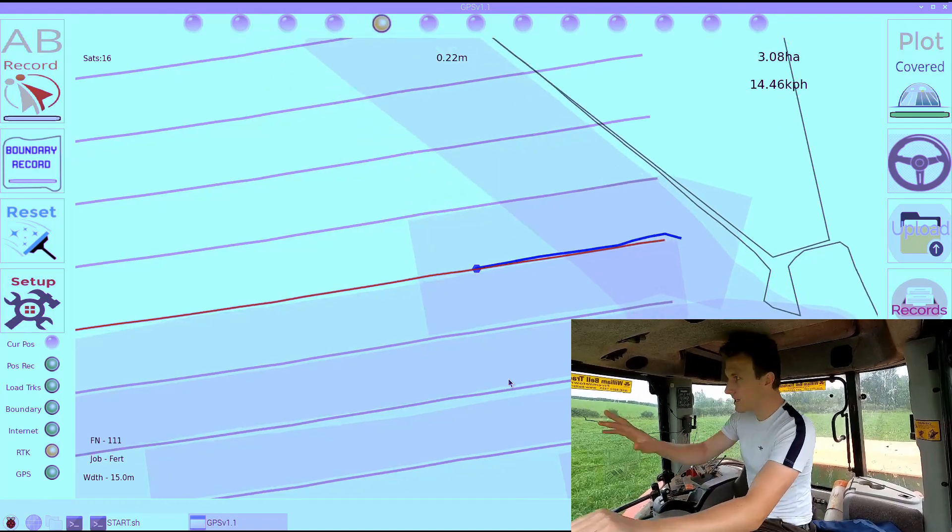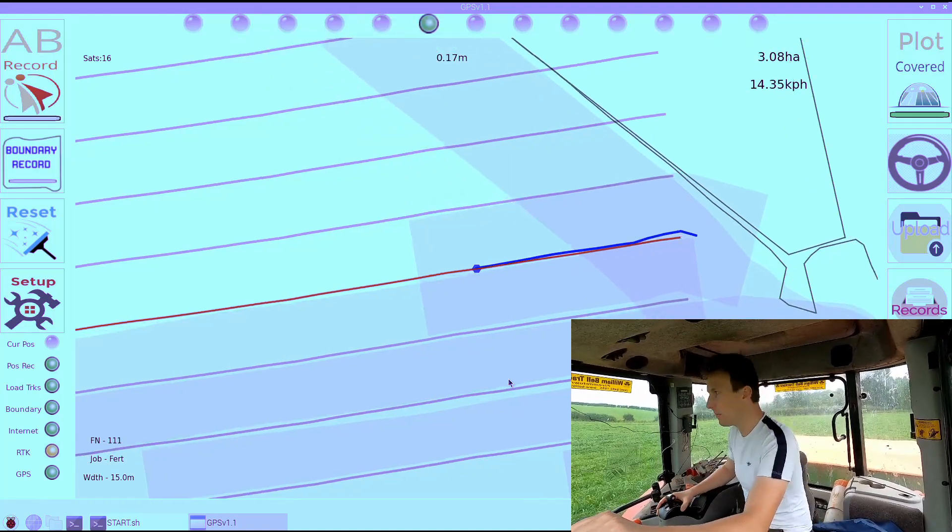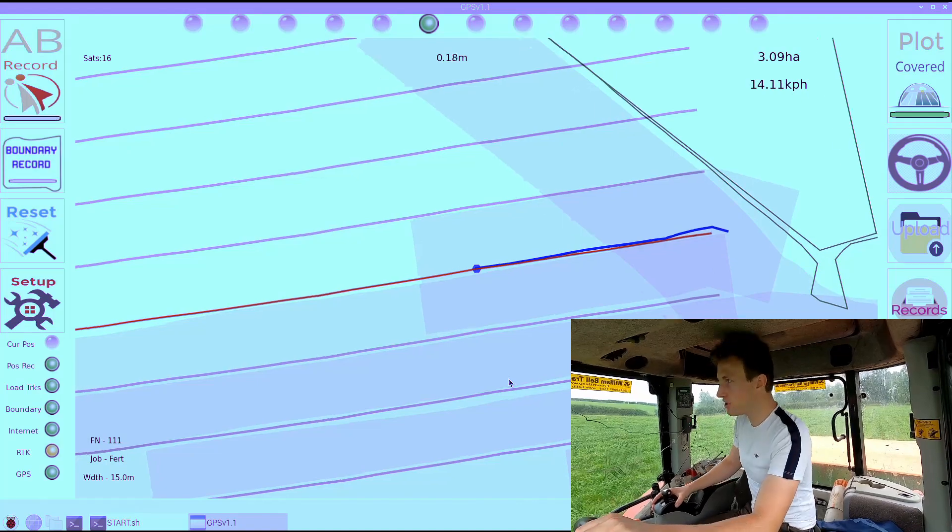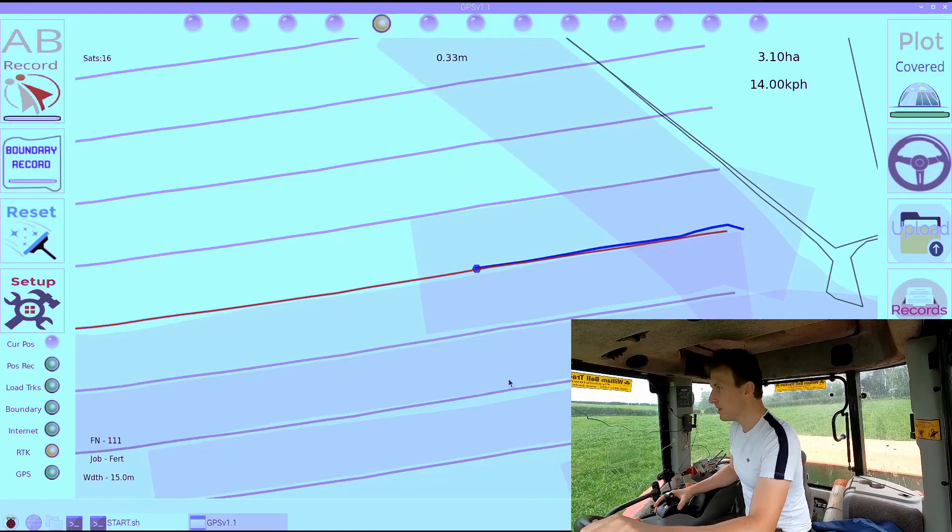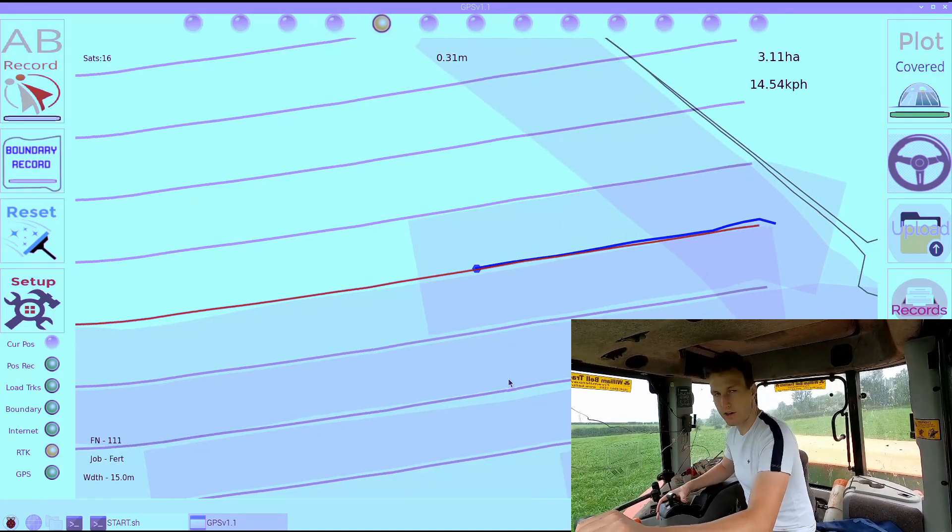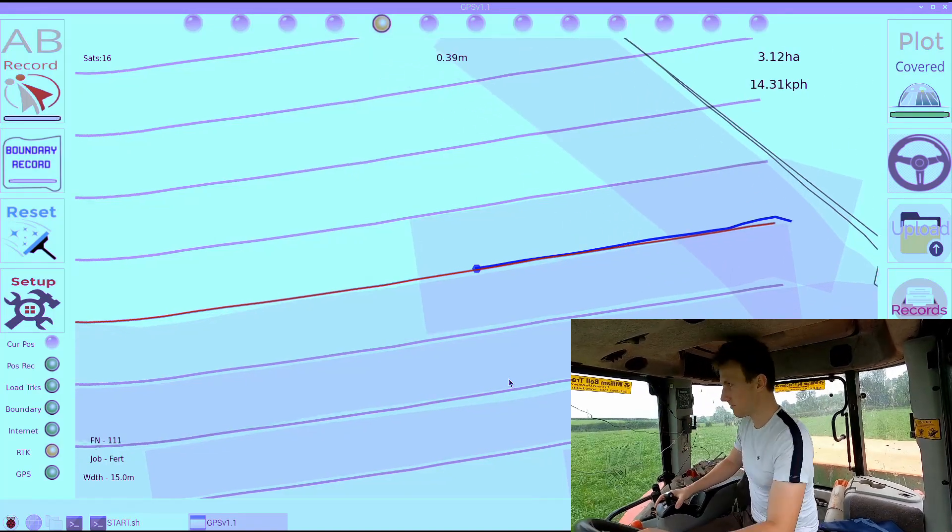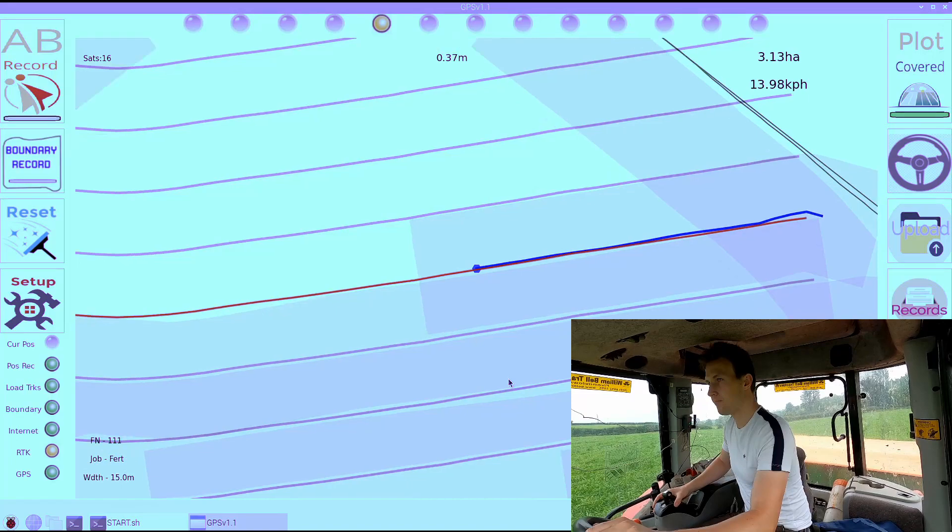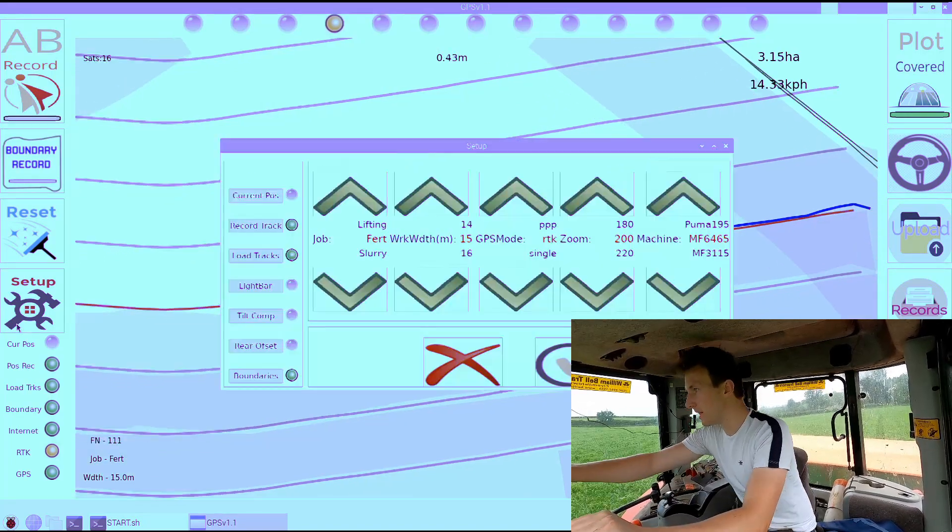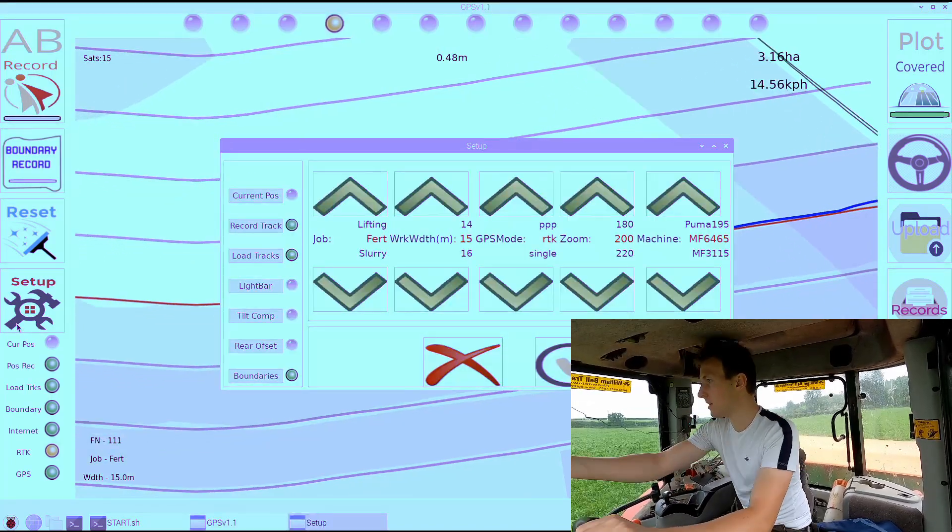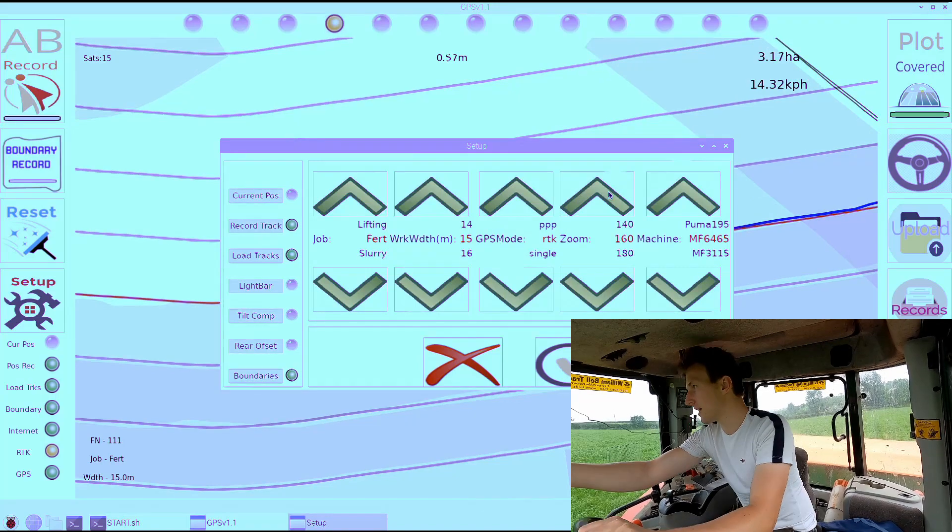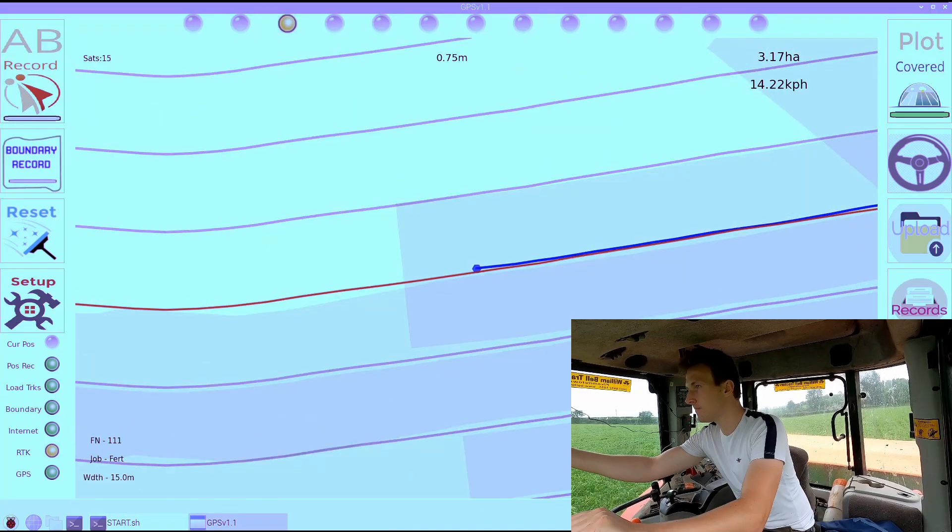We have LEDs along the top to try to guide you where to steer. But to be honest, I just look at the screen.